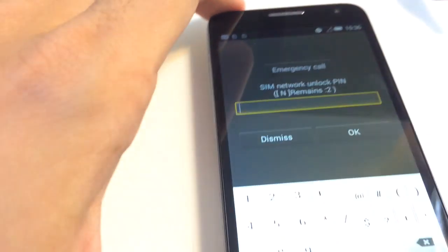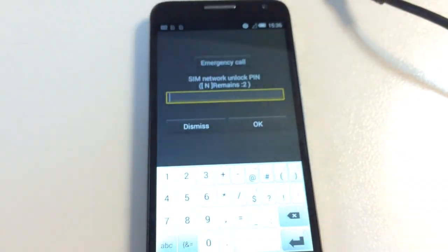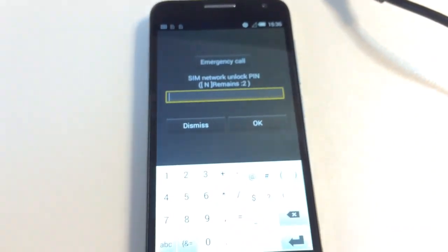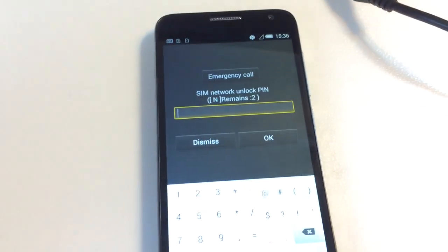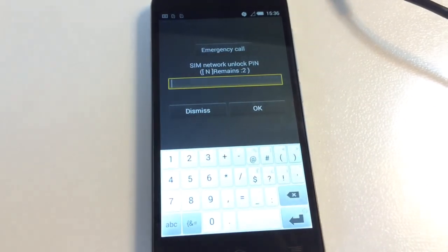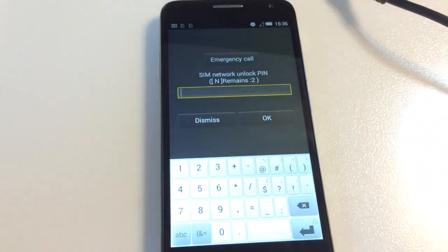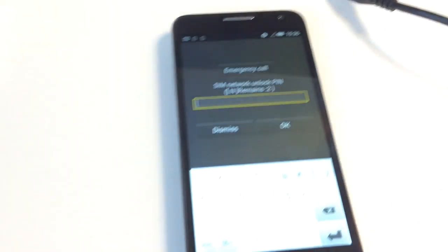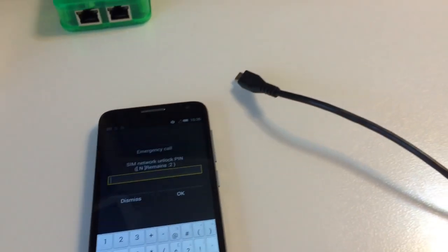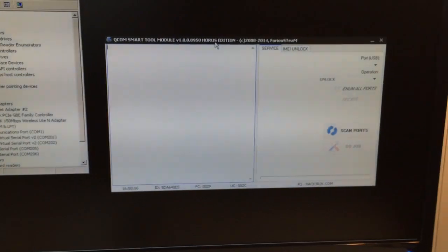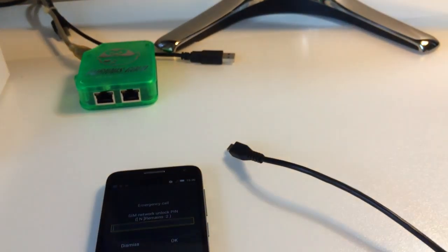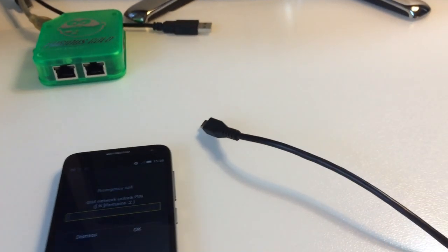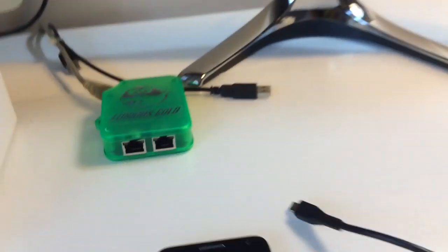As you can see, it's requesting for the unlock code. Currently we didn't extract the algorithm to generate codes by IMEI, so the only possible solution so far everywhere is unlocking by cable.